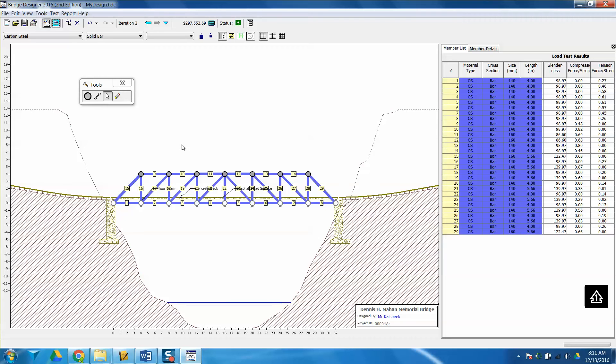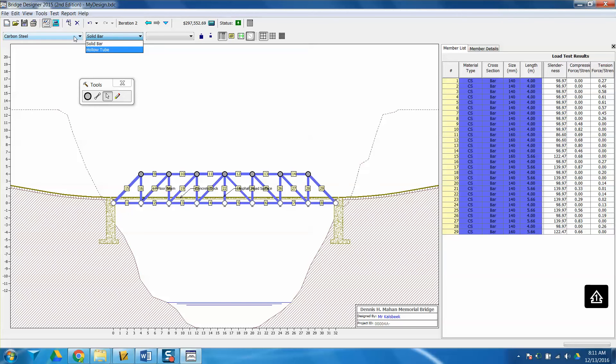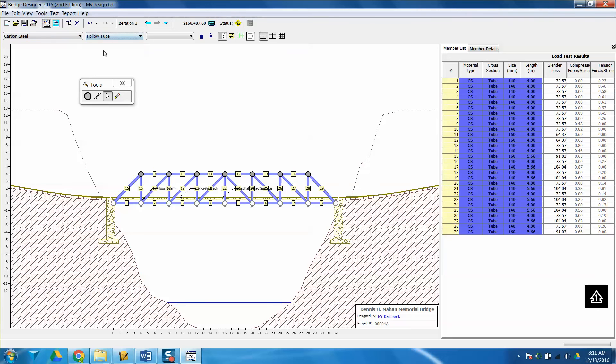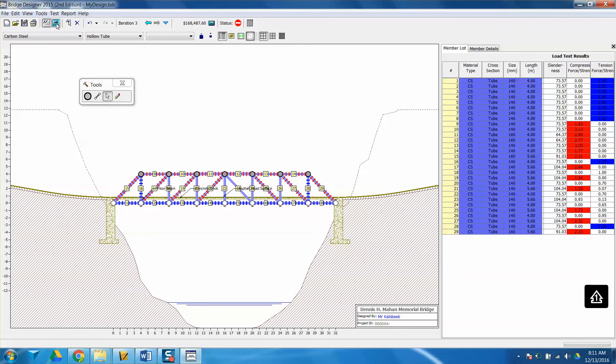A way that I can do that is either by decreasing the size of each one of these members, by changing whether it's solid or hollow, and I can also change the material. So I'm going to start by just changing them to a hollow tube. So now, rather than being filled in, they're hollow, but it failed. So I have quite a few members that actually failed, and I kind of expected that would happen.